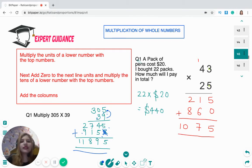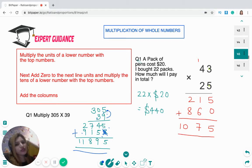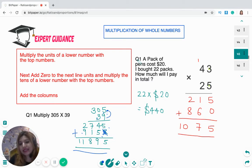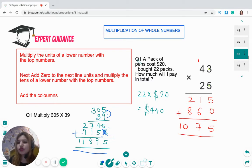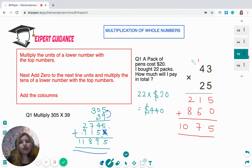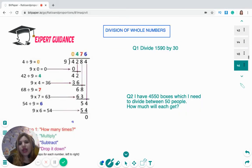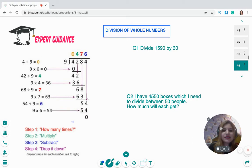For the word problem: a pack of pens costs $20 and I bought 22 packs. Multiply 22 by 20 to get $440 as the total.